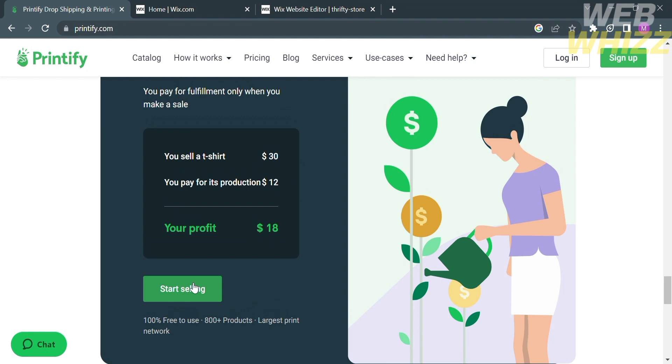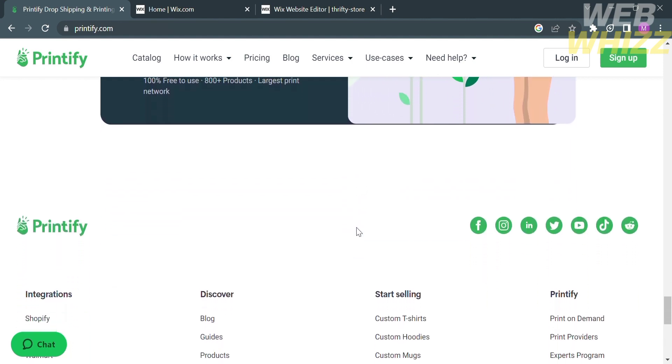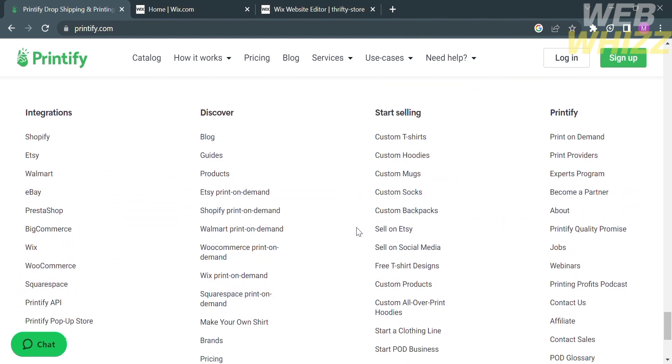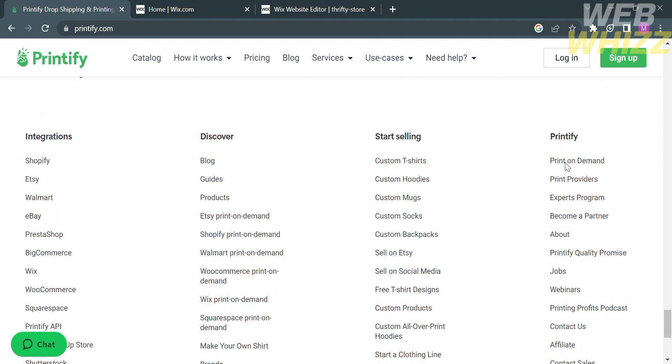You can start now by clicking this button. If you scroll down below, you will see some of the details and information about this platform, including the integrations, discover, start selling option, and Printify.